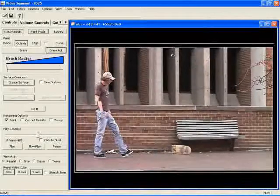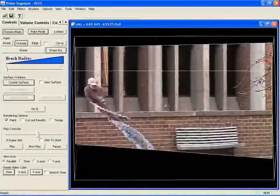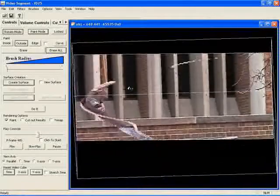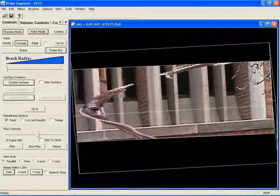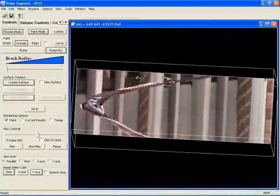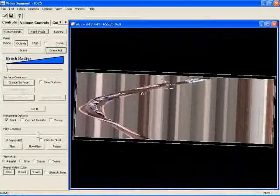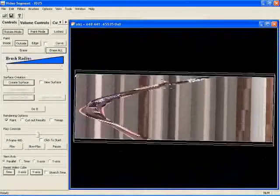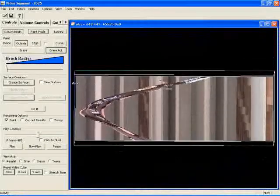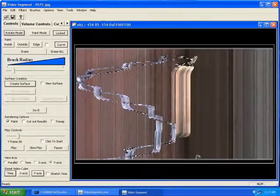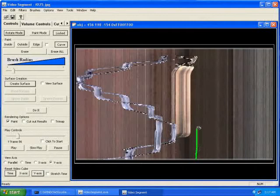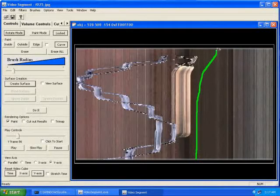After loading the video, we can manipulate it as a cube of data. We begin by quickly excluding large portions of the video that contain only background. The skateboarder appears as the S-shaped curve in this top-down view of the cube.